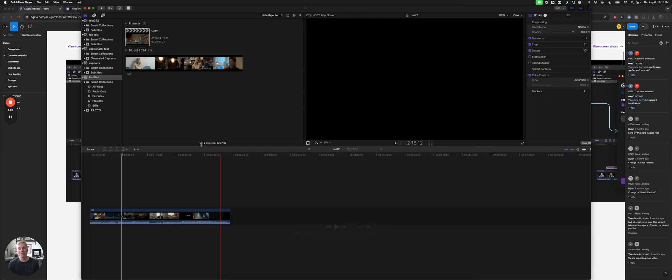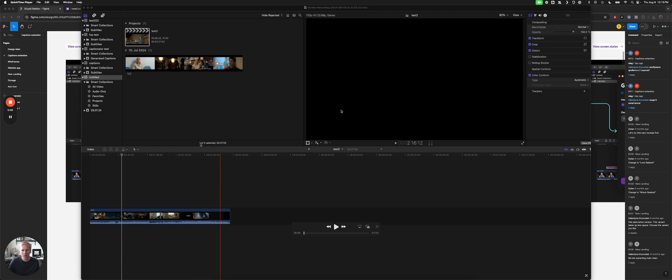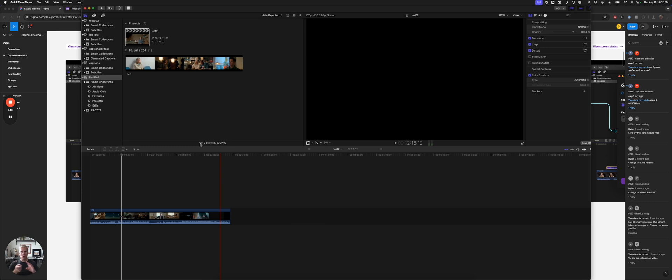Hey, what's up? I'm Dylan from Stupid Raisins, and I'm developing an auto-captions plugin so that you can automatically add captions to your videos. It'll be really helpful for short-form videos like TikToks, Instagram Reels, things like that. Here, I wanted to show you the progress we've made.